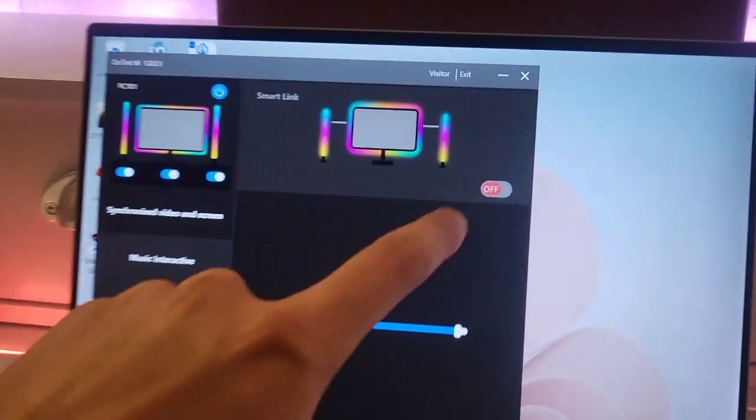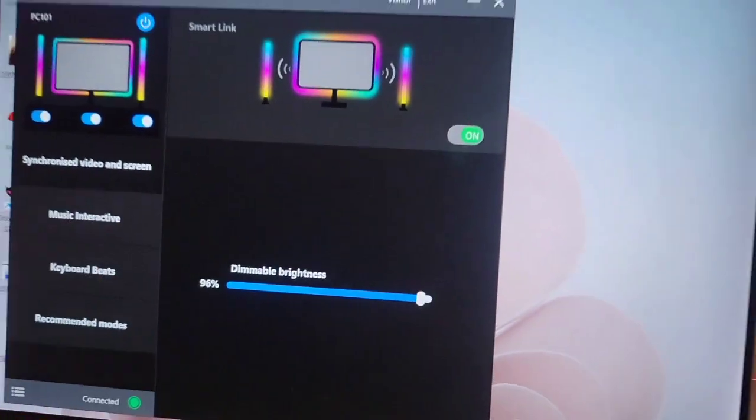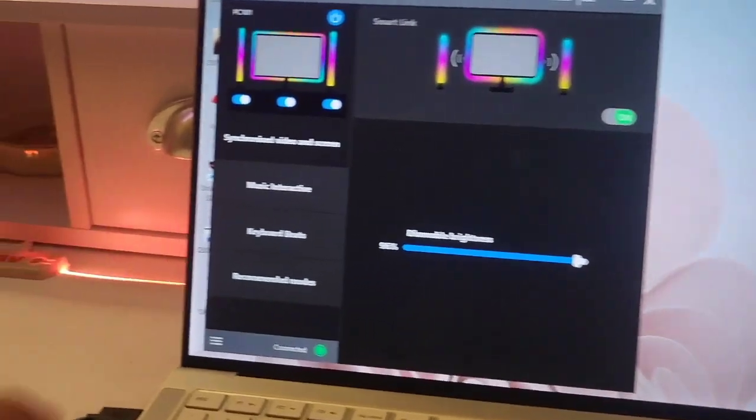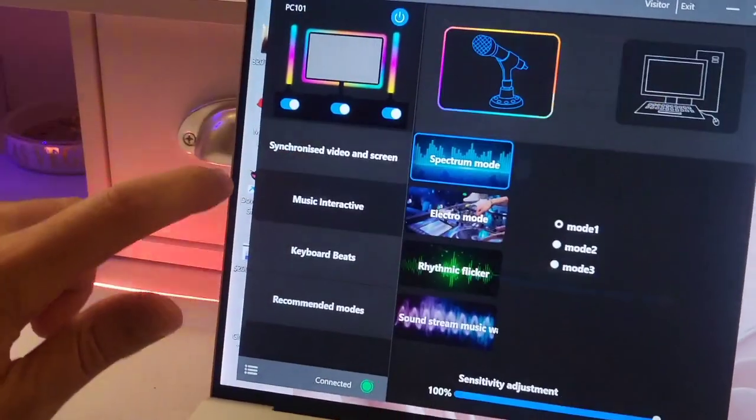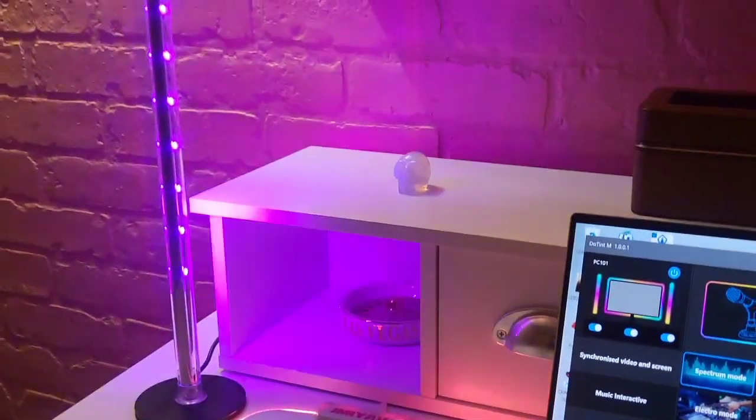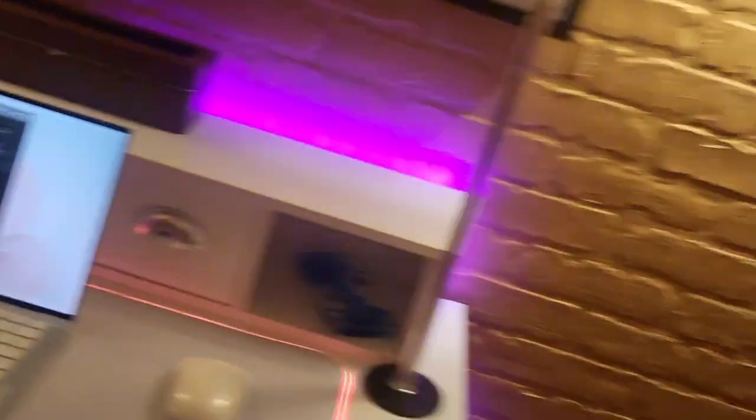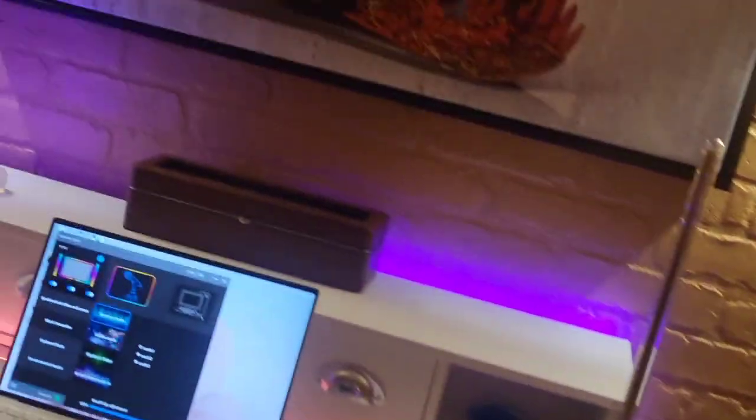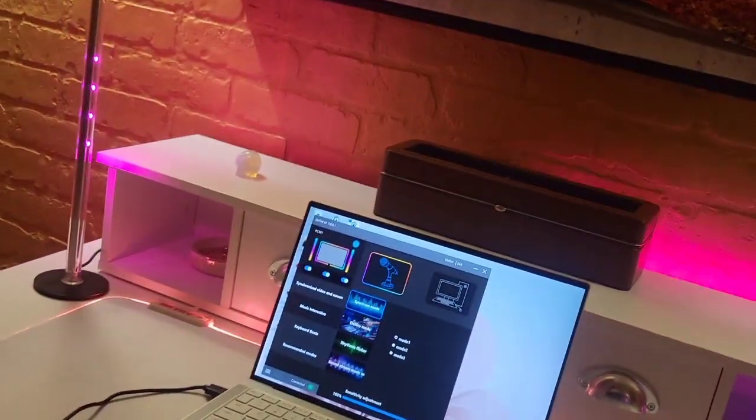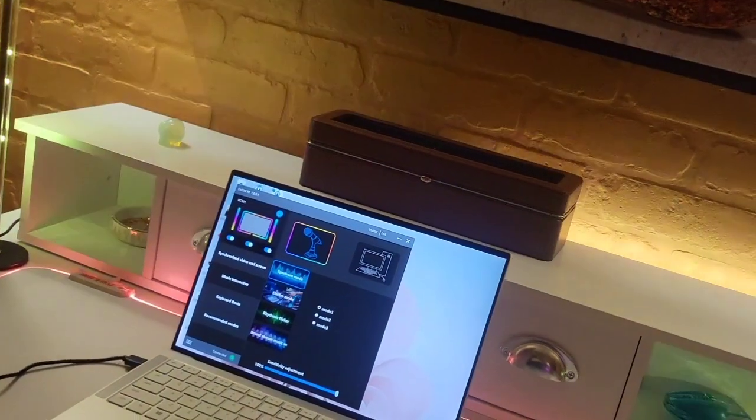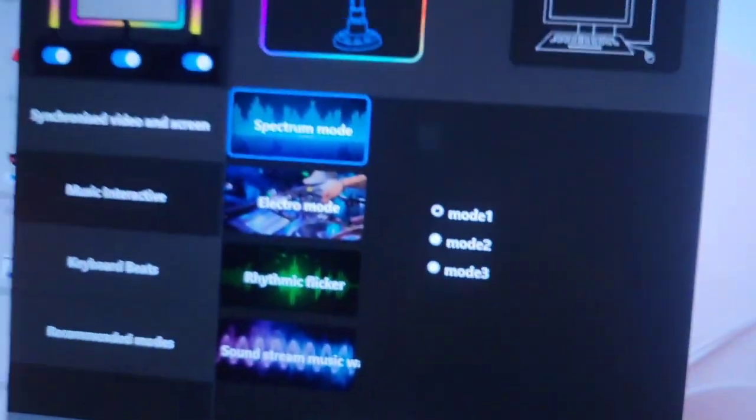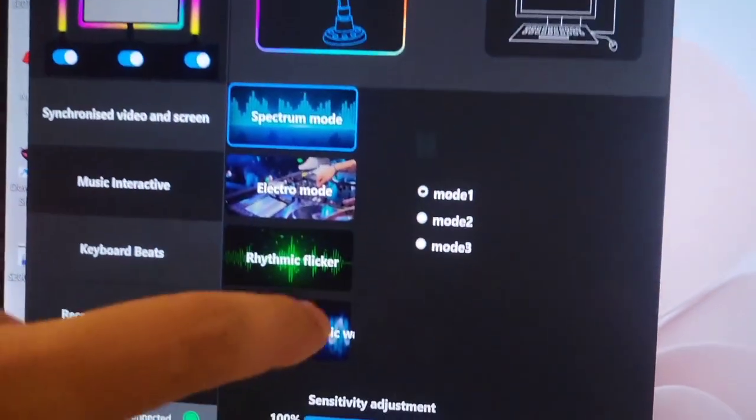We can do what's called Smart Link if we want. We could go ahead and do music interaction. So when we turn this on it's going to match the music with the reactions of the lighting. So that's pretty cool. It's going to my voice right now. And there's multiple music modes.